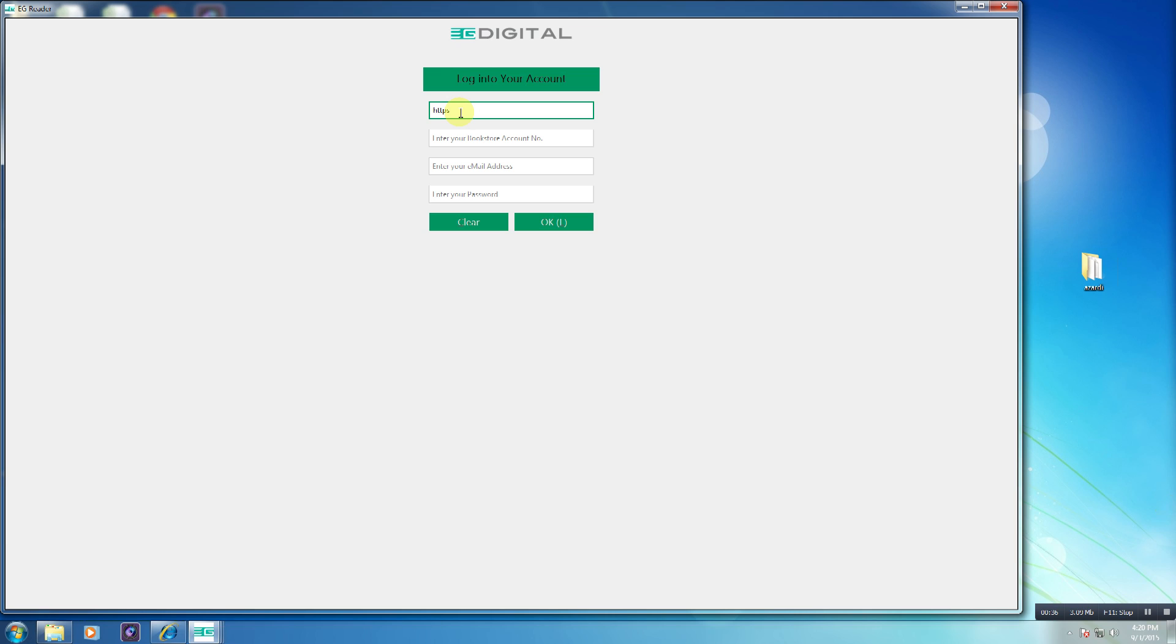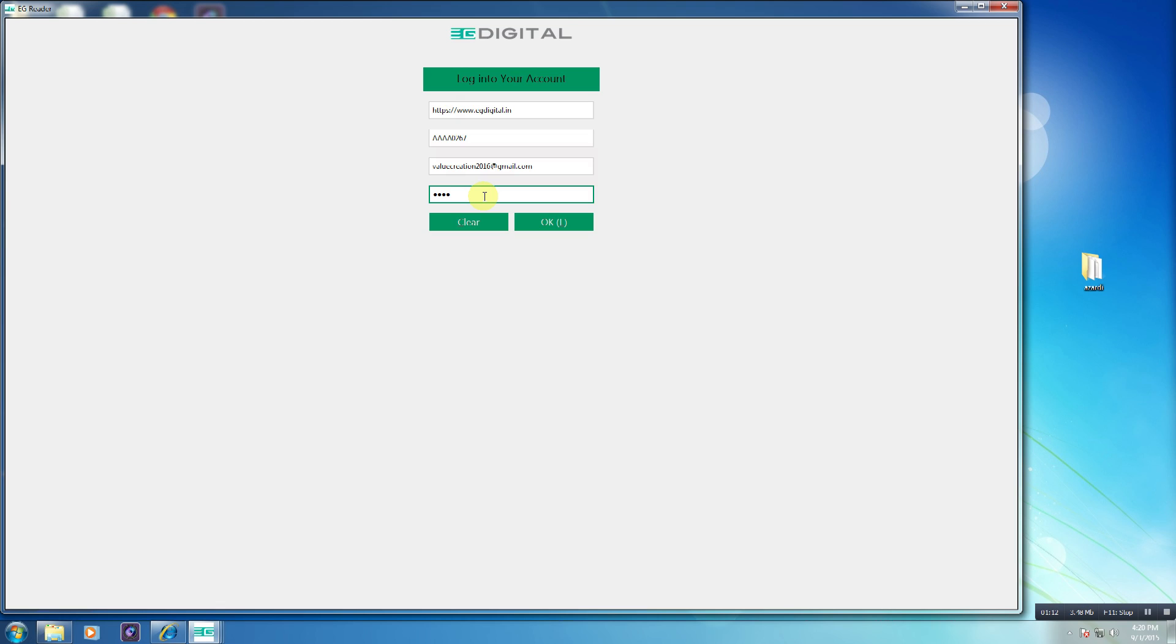Now you will have to register your account on the EG Desktop Reader. Please enter the bookstore URL, account number, email address and password, and click the OK button to complete the registration.